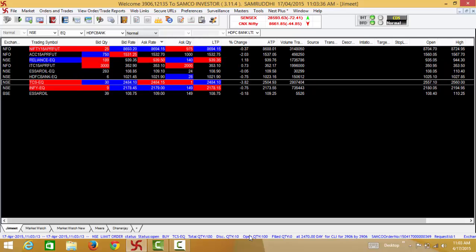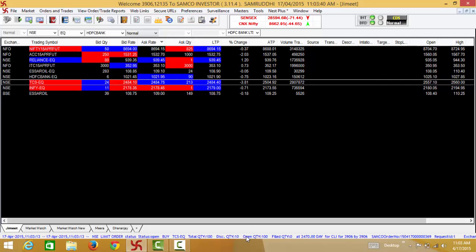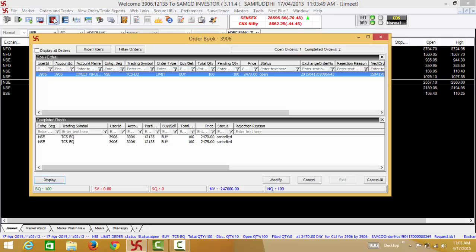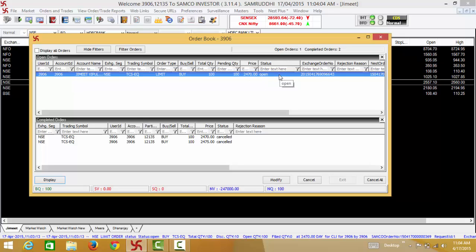Since the order has not been completely executed, the status for the order is showing as open. Now to check the status of this order you can go to the order book. In the order book you will be able to see an open dialogue box showing that the buy order of TCS for 100 shares at 2470 is still open in the exchange and has not yet been executed.